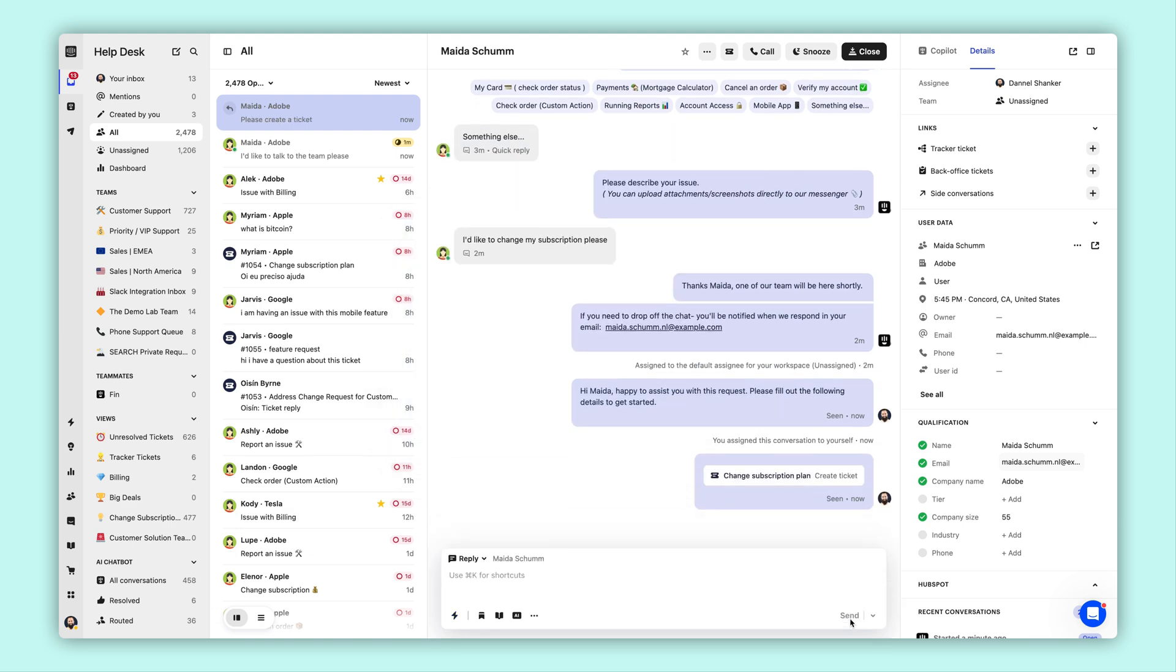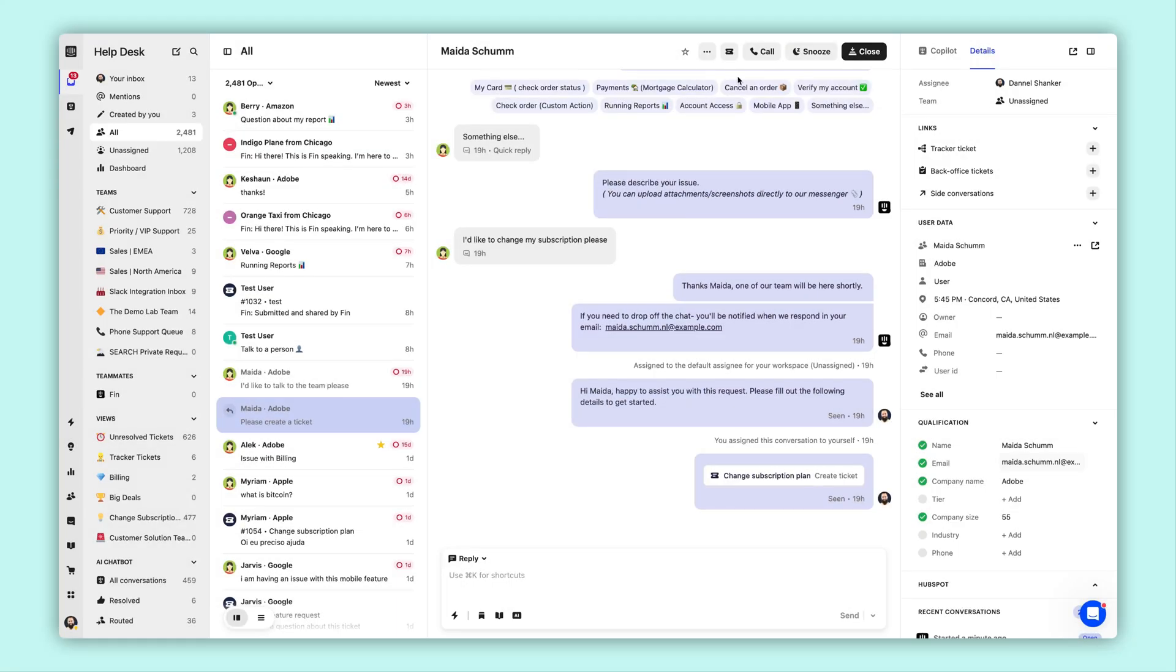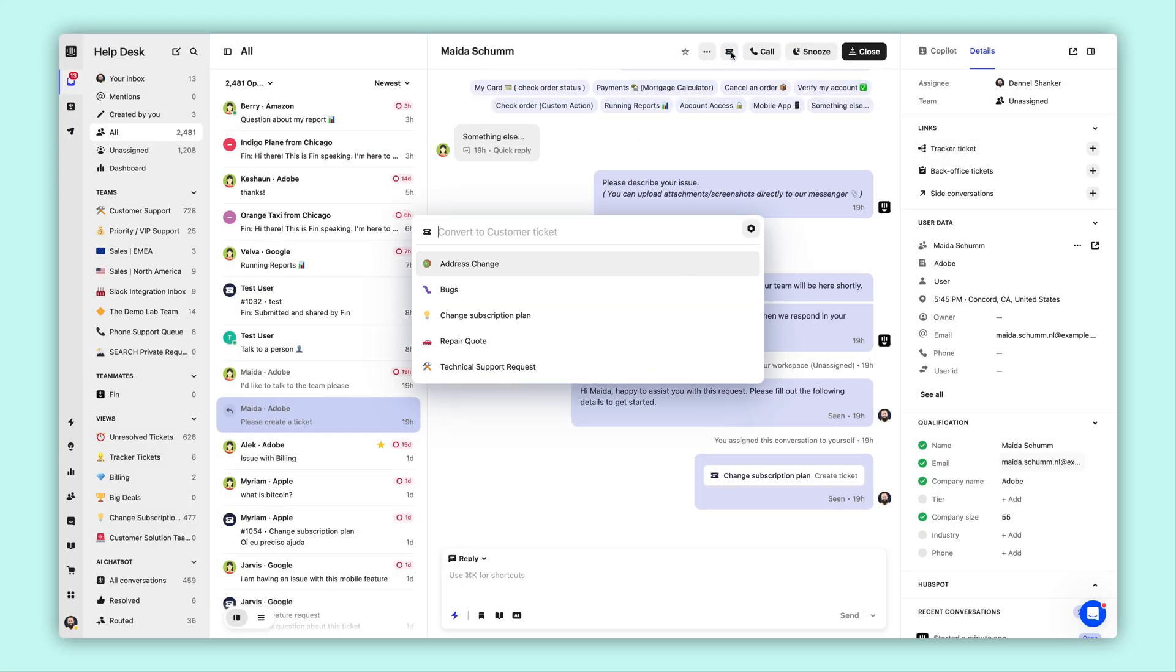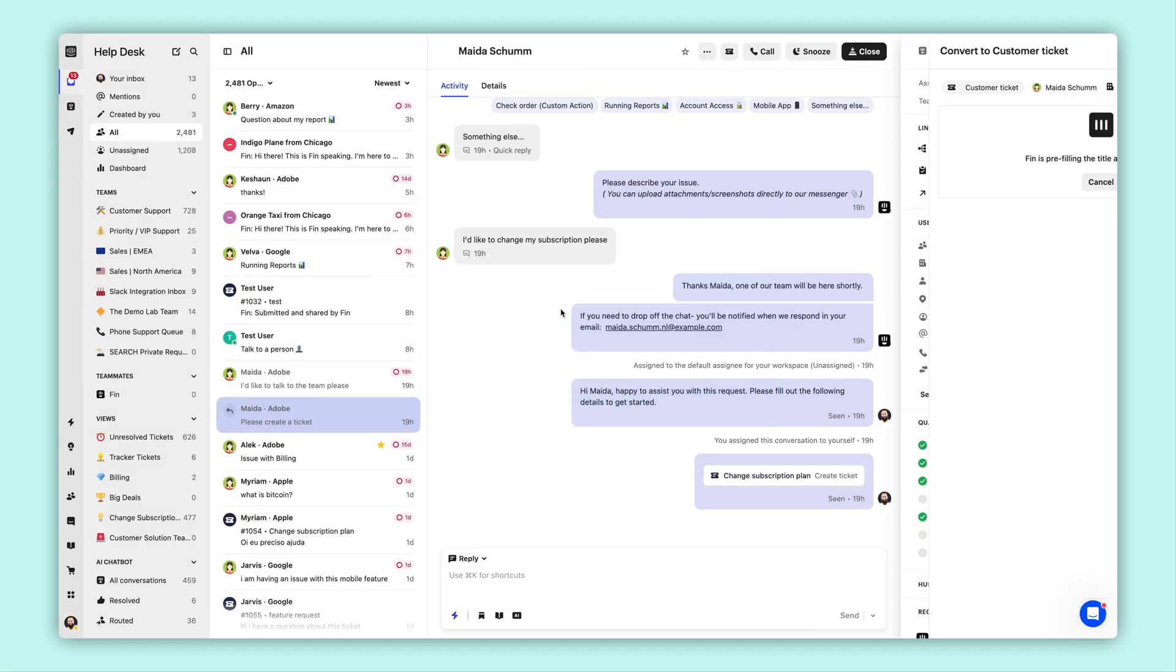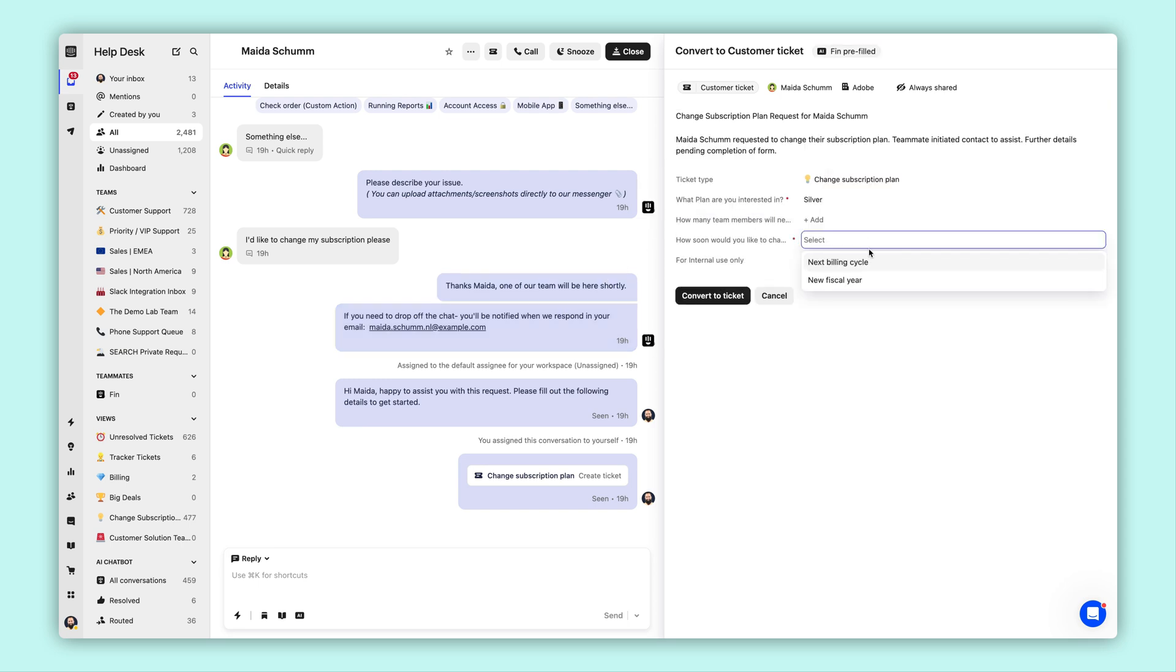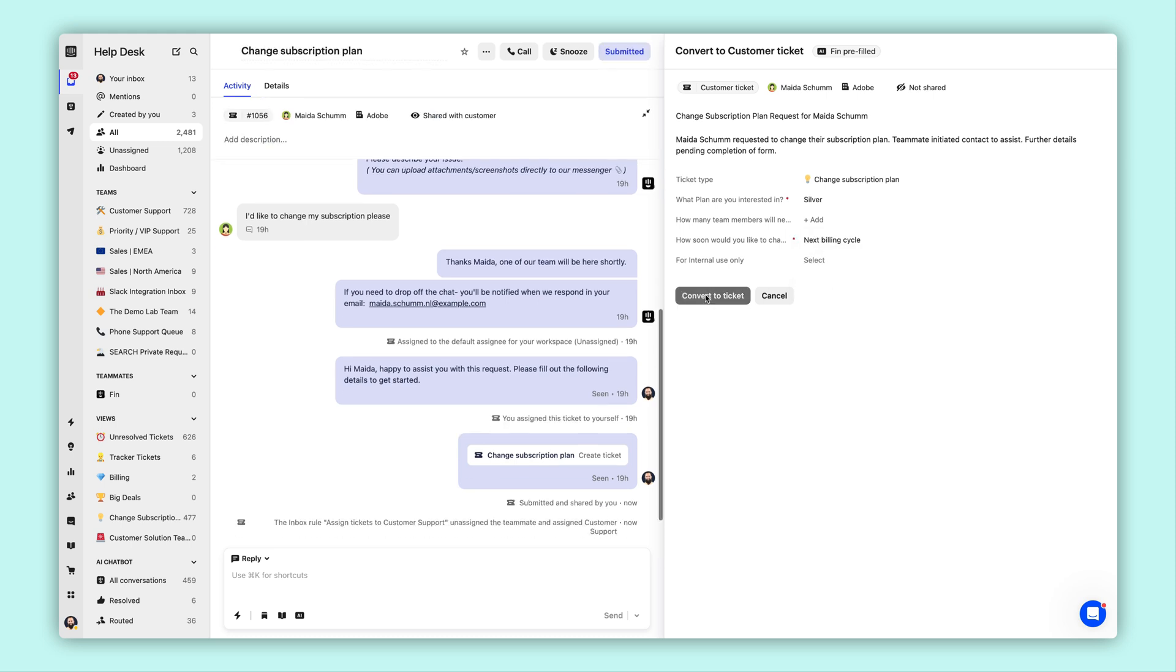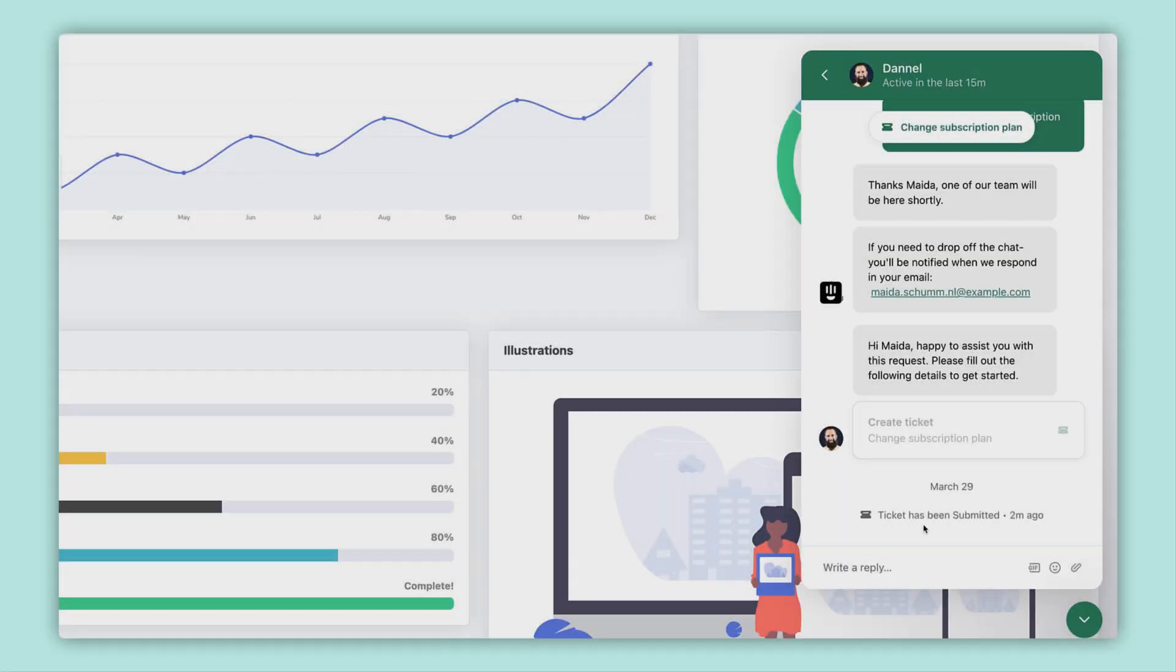To deliver that extra level of care, teammates can create tickets on behalf of the customer. However, the teammate is not alone. Finn, our AI agent, will help out by taking a first pass at creating the details of the ticket according to the conversation up until that point. The teammate can make changes as needed before submitting the ticket, and the customer will be updated immediately.